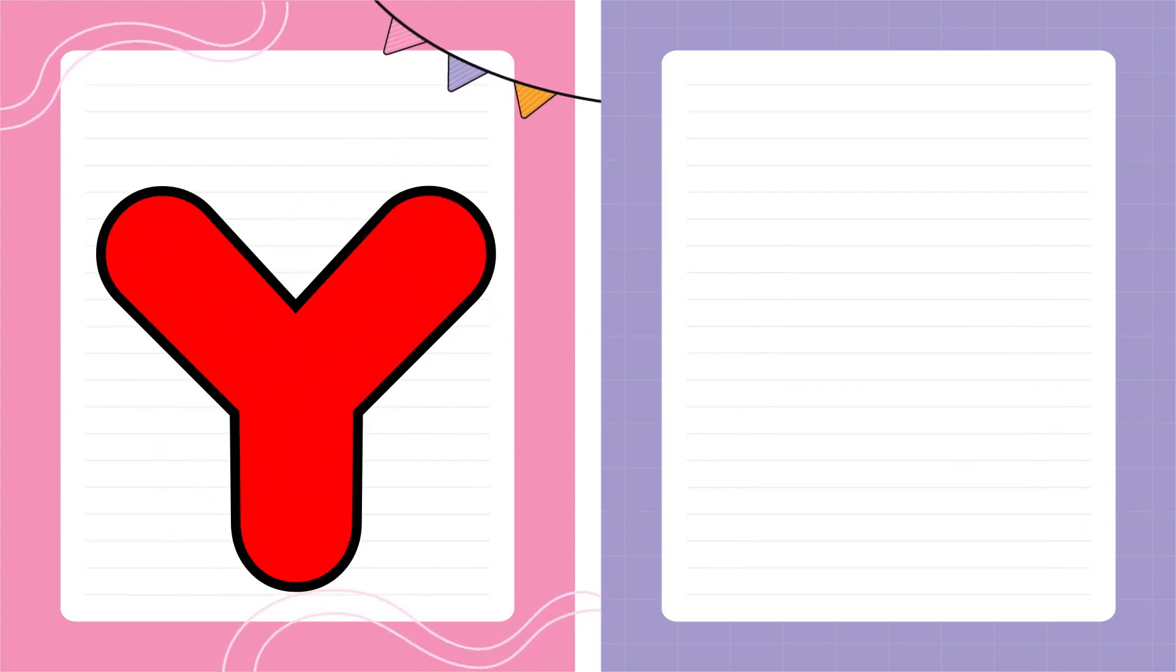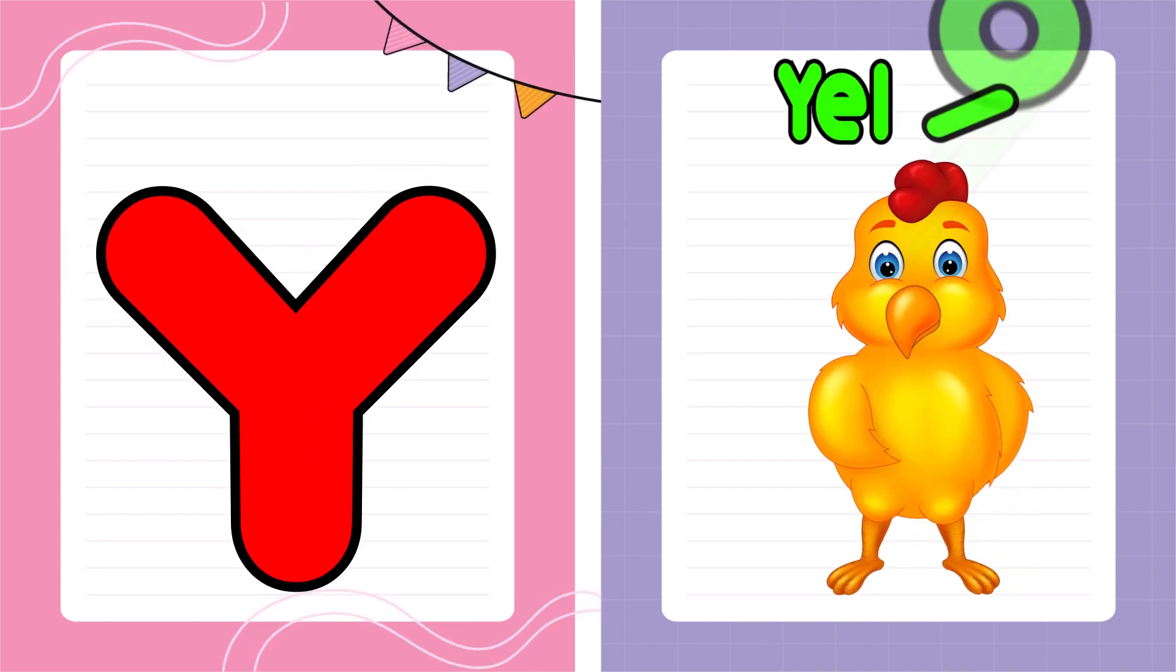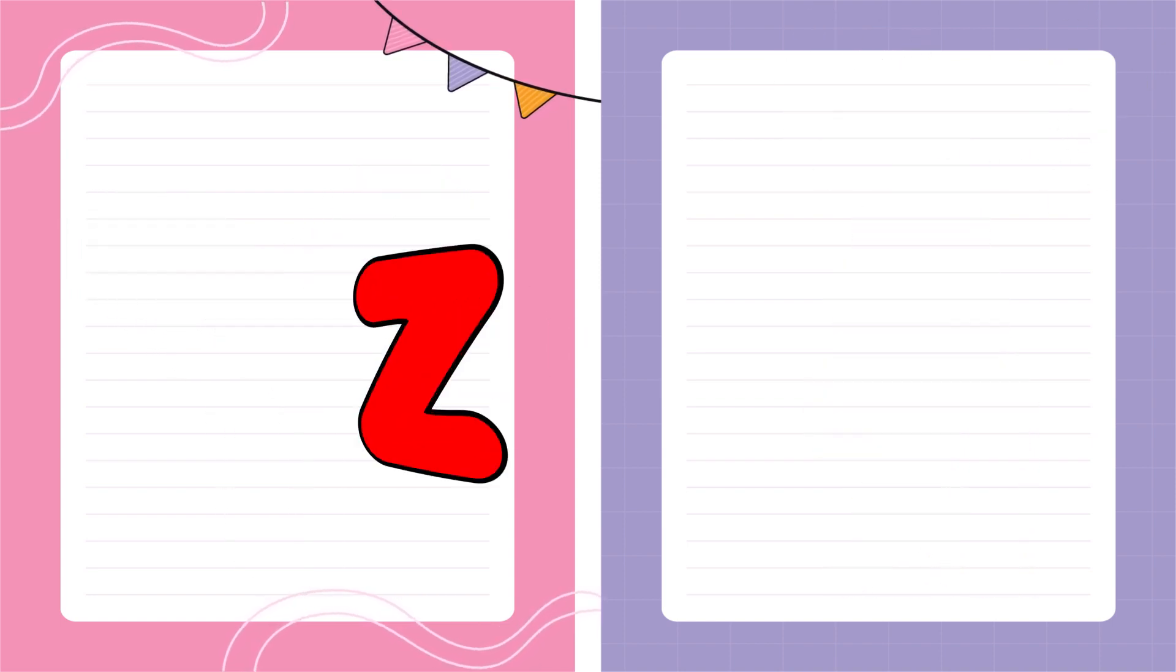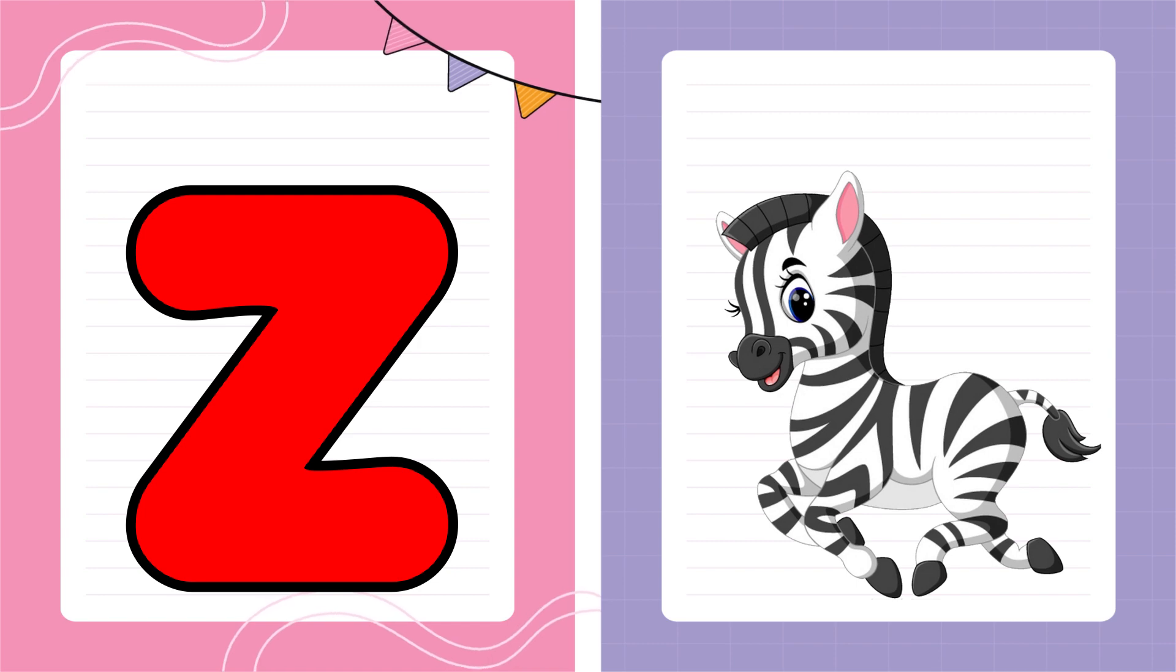Y is for Yellow, Y-Y-Yellow. Z is for Zebra, Z-Z-Zebra.